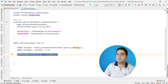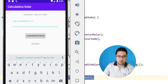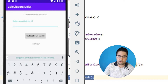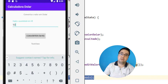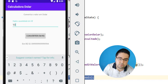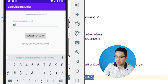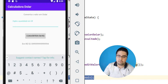Agora a gente vai executar o nosso aplicativo. Vou rodar aqui. Vou colocar, por exemplo, 10 dólares. Converter. Ele vai dar 52,60 — que é o valor de 10 dólares em reais hoje. Vou colocar também 5, que dá 26,29 ou 26,30.